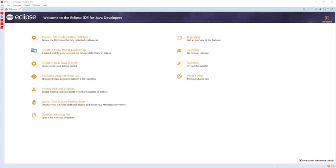In November 2001, a consortium was formed with a board of stewards to further the development of Eclipse as open-source software. It is estimated that IBM had already invested nearly $40 million by that time. The original members were Borland, IBM, Merant, QNX Software Systems, Rational Software, Red Hat, SUSE, TogetherSoft, and Webgain.